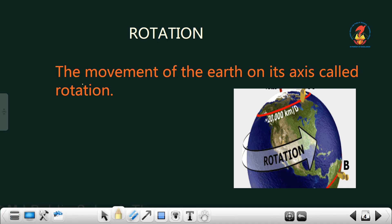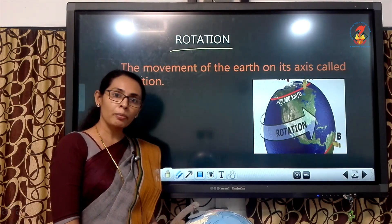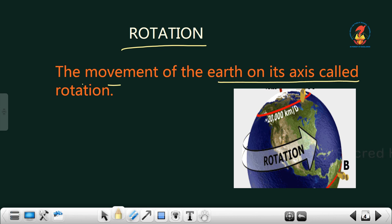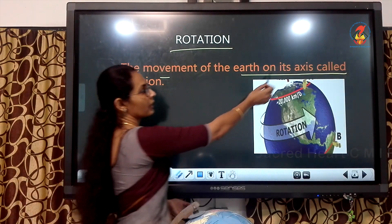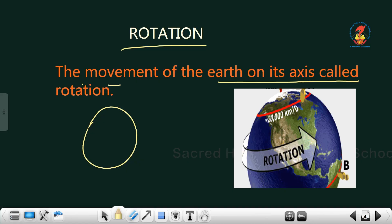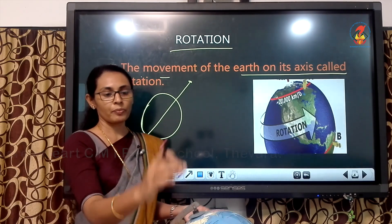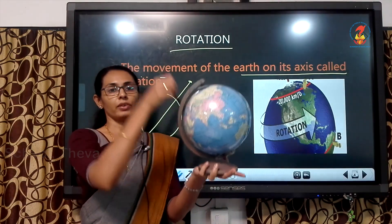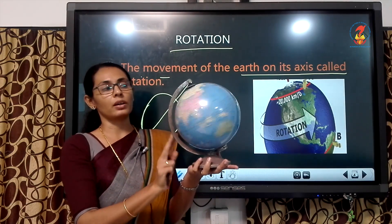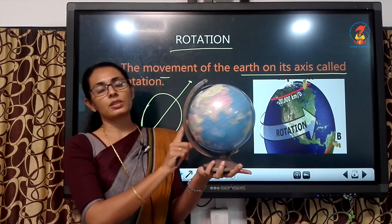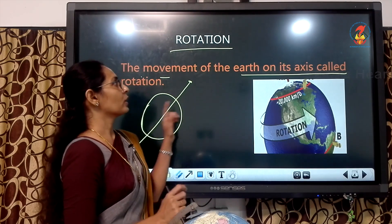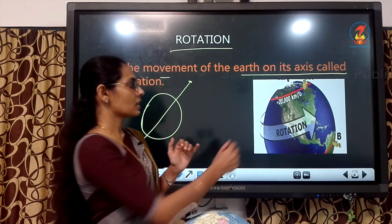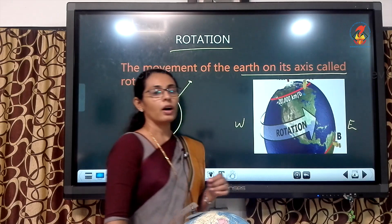The first movement of the Earth is rotation. What do you mean by rotation? The movement of the Earth on its own axis is called rotation. We know that these are the axes, and the Earth is moving on this axis. Likewise, if you take a ball and put a needle inside it, you can easily identify the axis. This movement of the Earth is known as rotation.